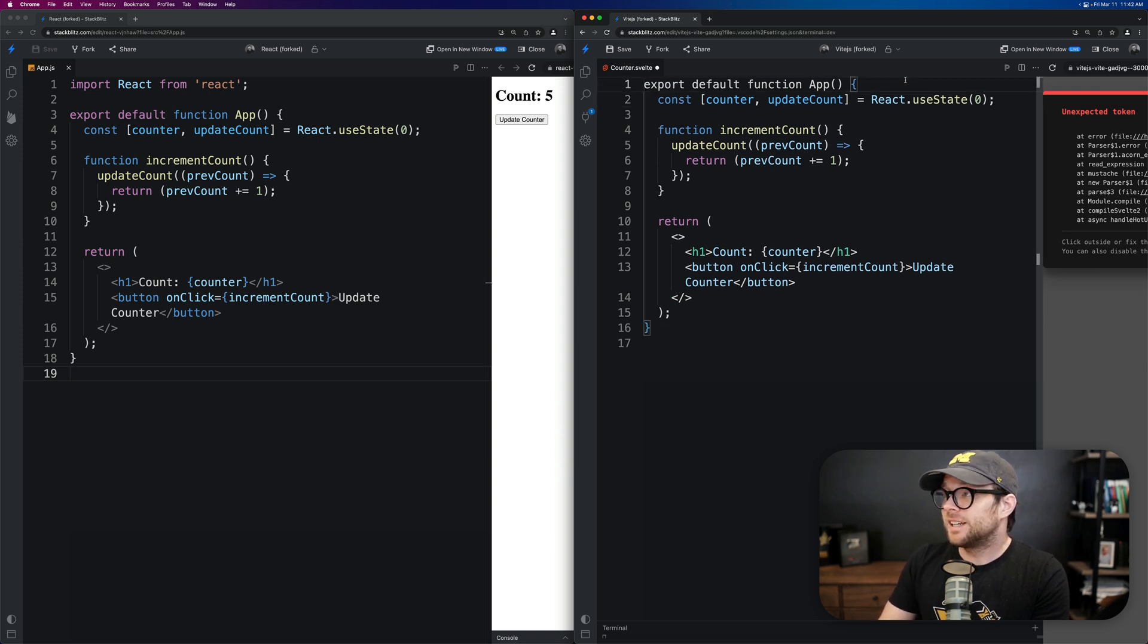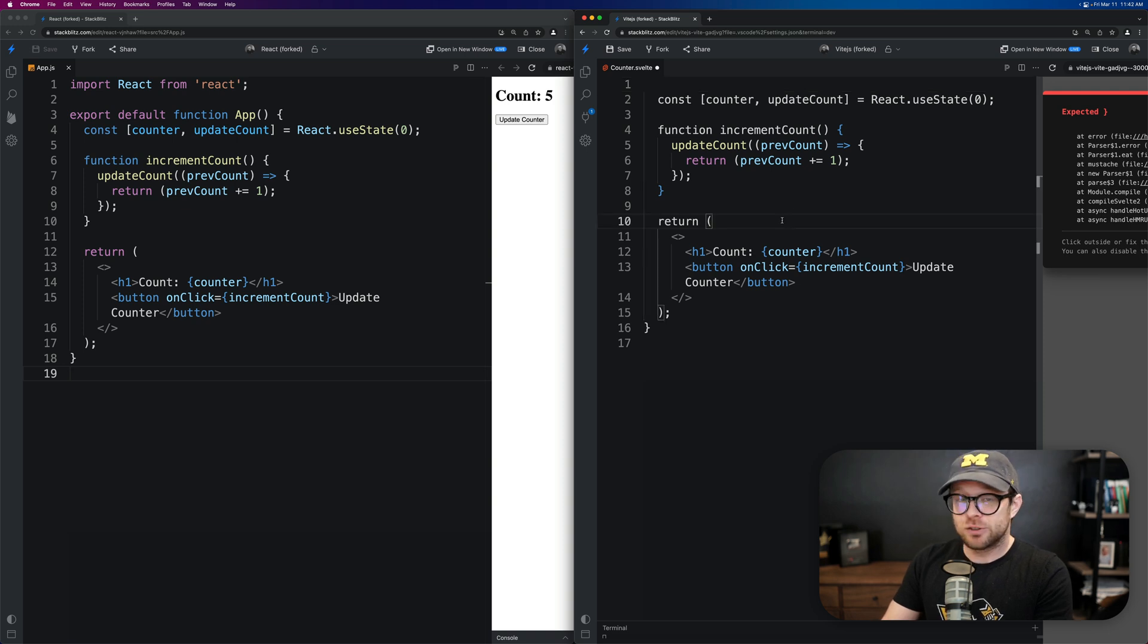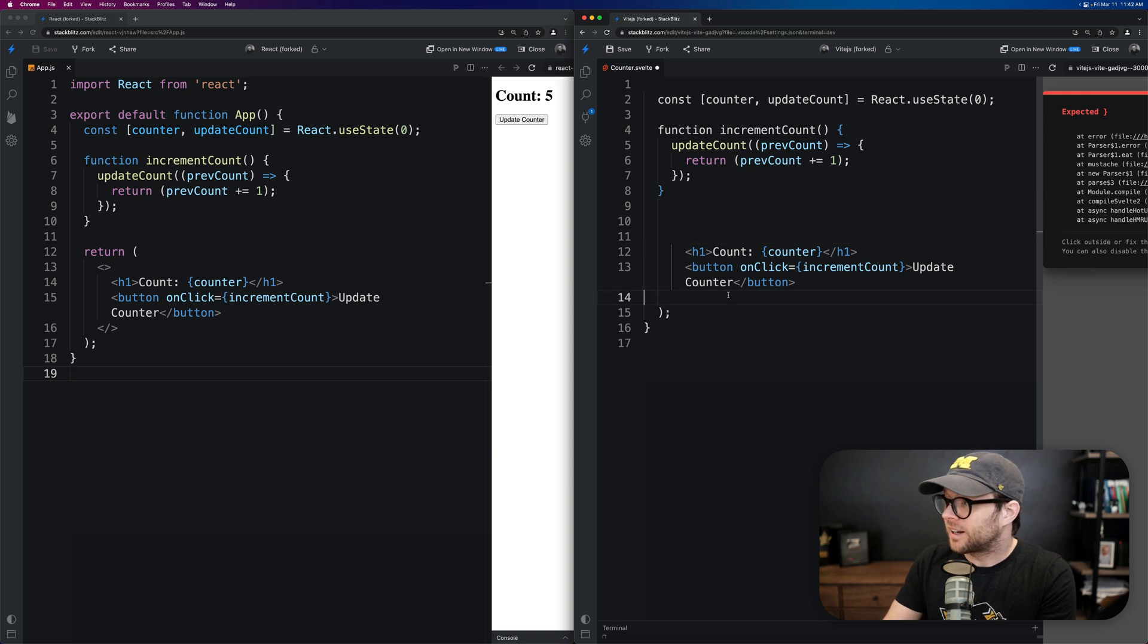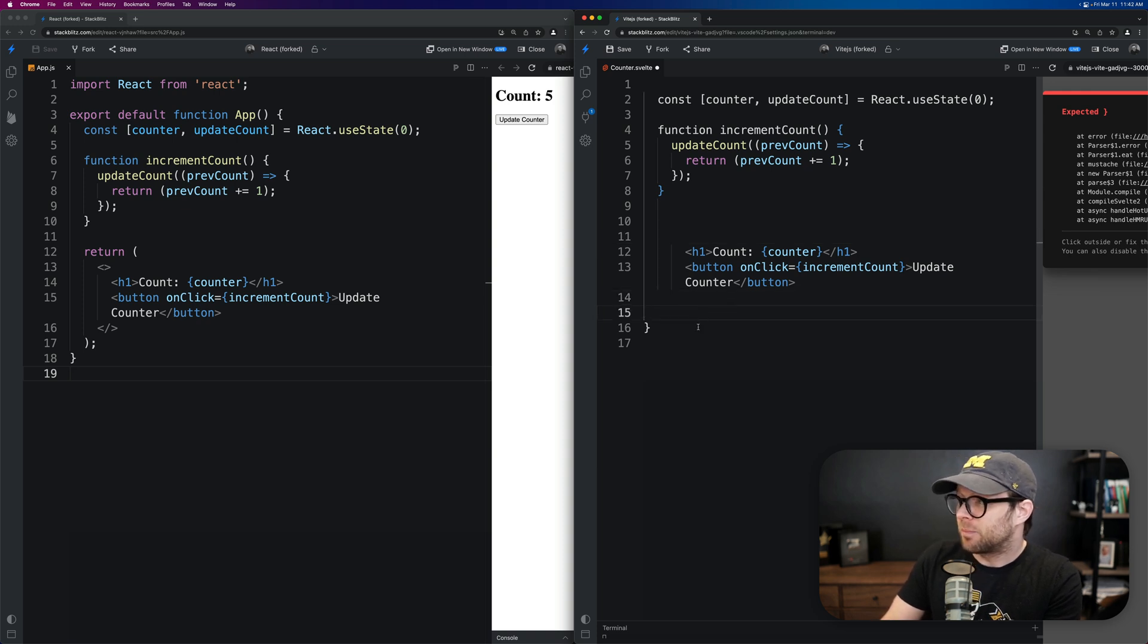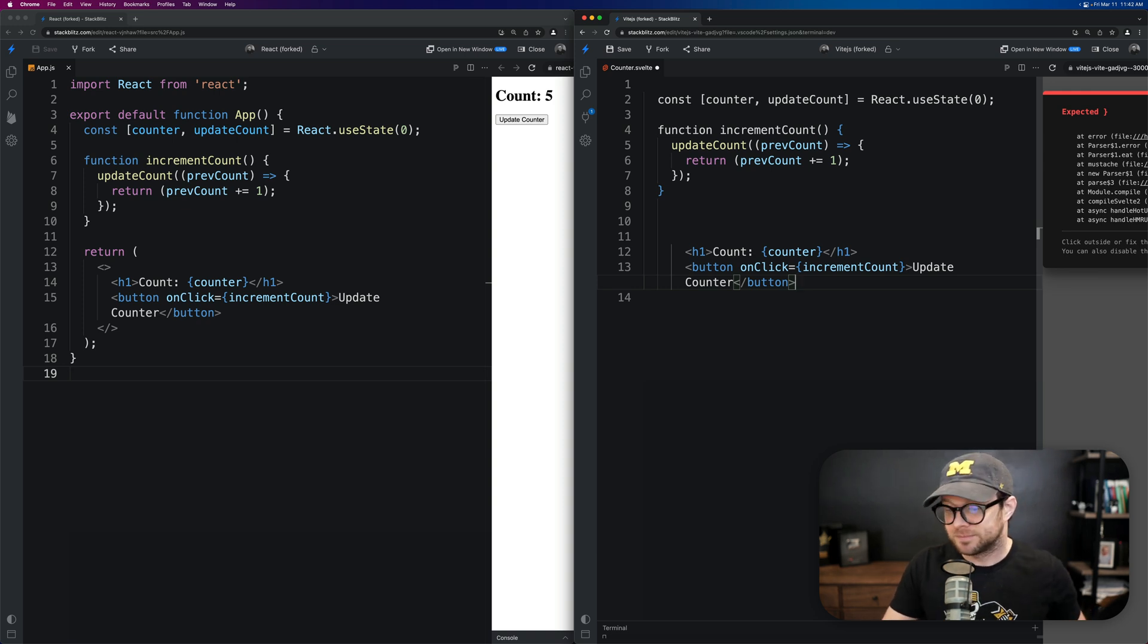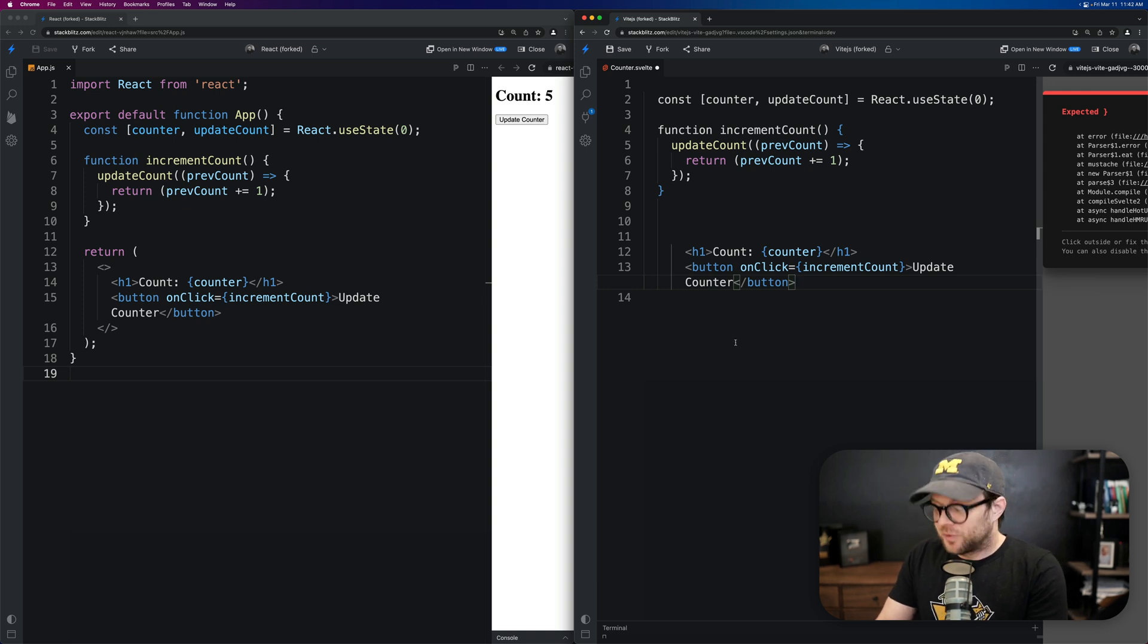Then we can delete this export default function. Then we can step down to the return, delete that return, delete that fragment, delete that fragment, delete the paren and then delete the curly bracket like this. Cool.